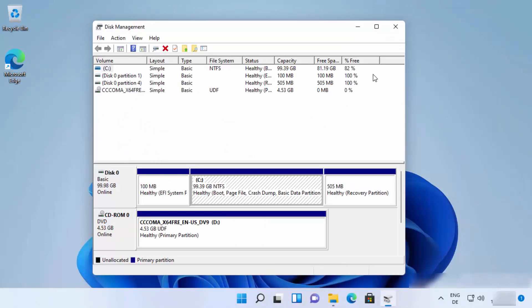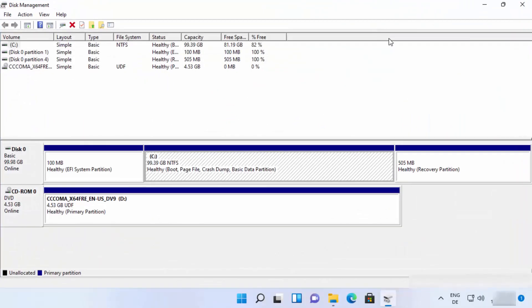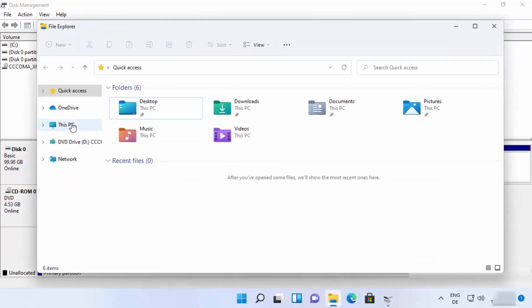Once this window is open, you can see your drives. In my case I have a C drive. You might have multiple drives — D drive, E drive, etc. Whatever hard drive you want to partition, you can select that. Once you've decided, select that disk. But first, let me show you how many partitions I have on my Windows 11 system.